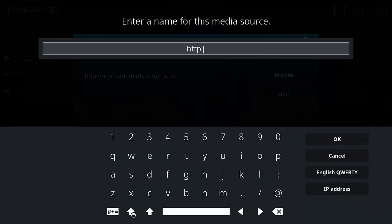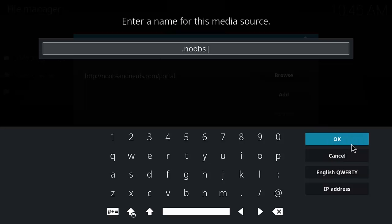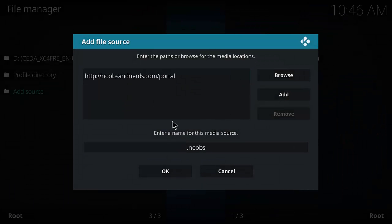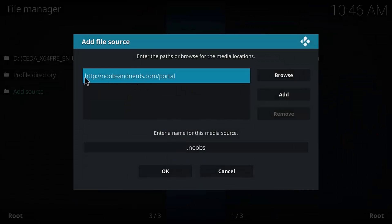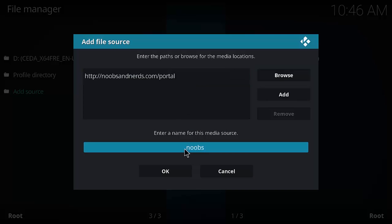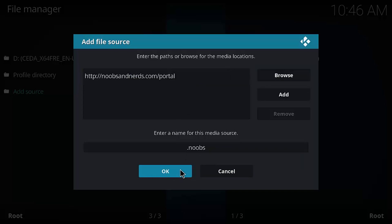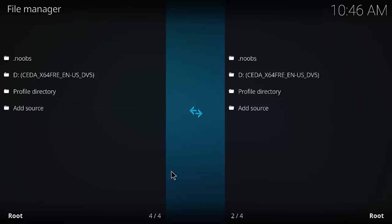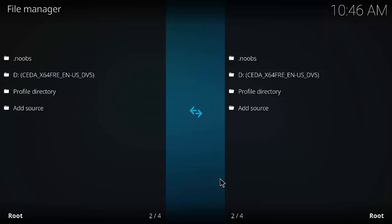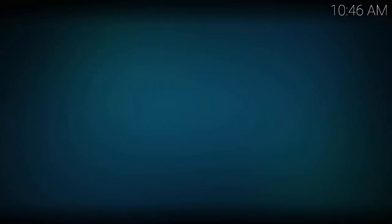Down at the bottom, give it a name. I'm going to call it 'noobs' just to keep it short. You can name it whatever you like. So there's the URL — that's the source — and here's the name. You can see 'noobs' listed there now.